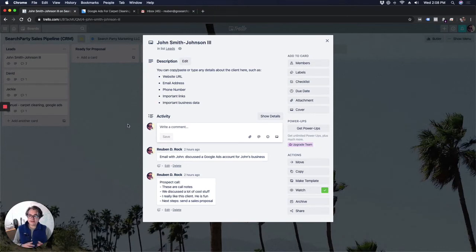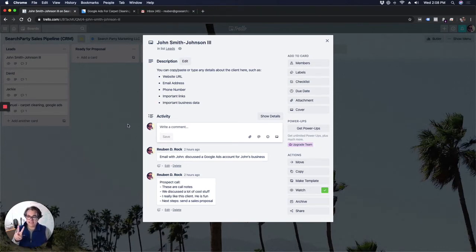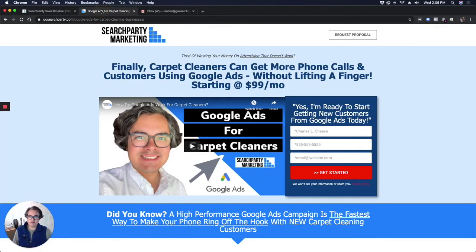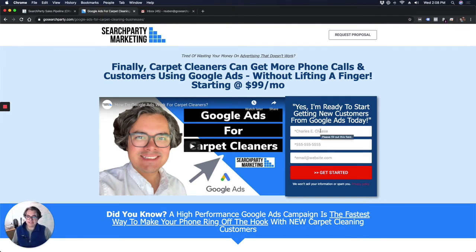Let me show you how you get a lead into this system using Gmail in less than two clicks using Gmail and the Trello plugin. So we're going to run over to my website, one of my websites really quick. This is where I sell Google Ads campaigns to carpet cleaners. That's one of my marketing businesses.